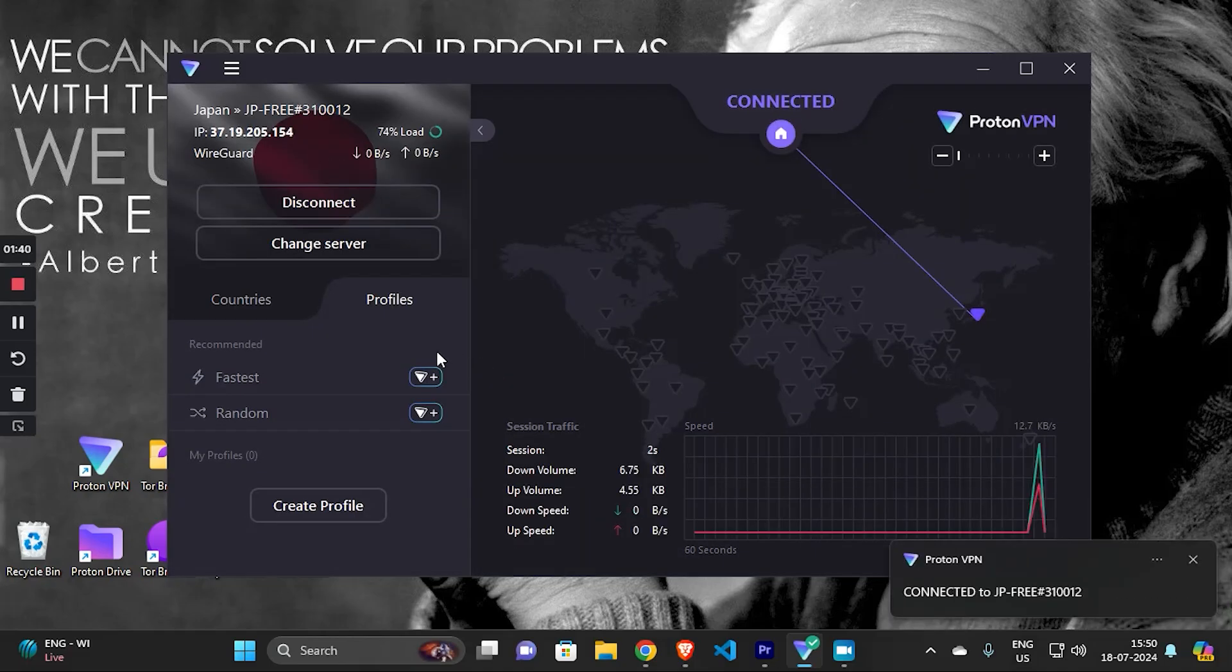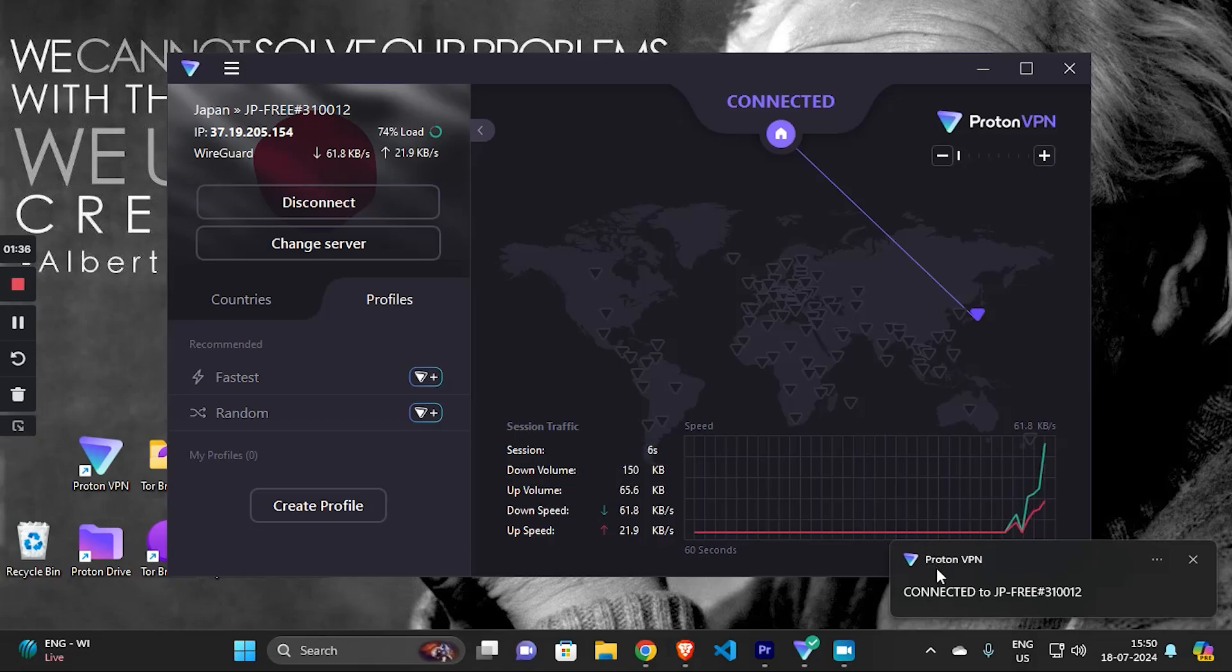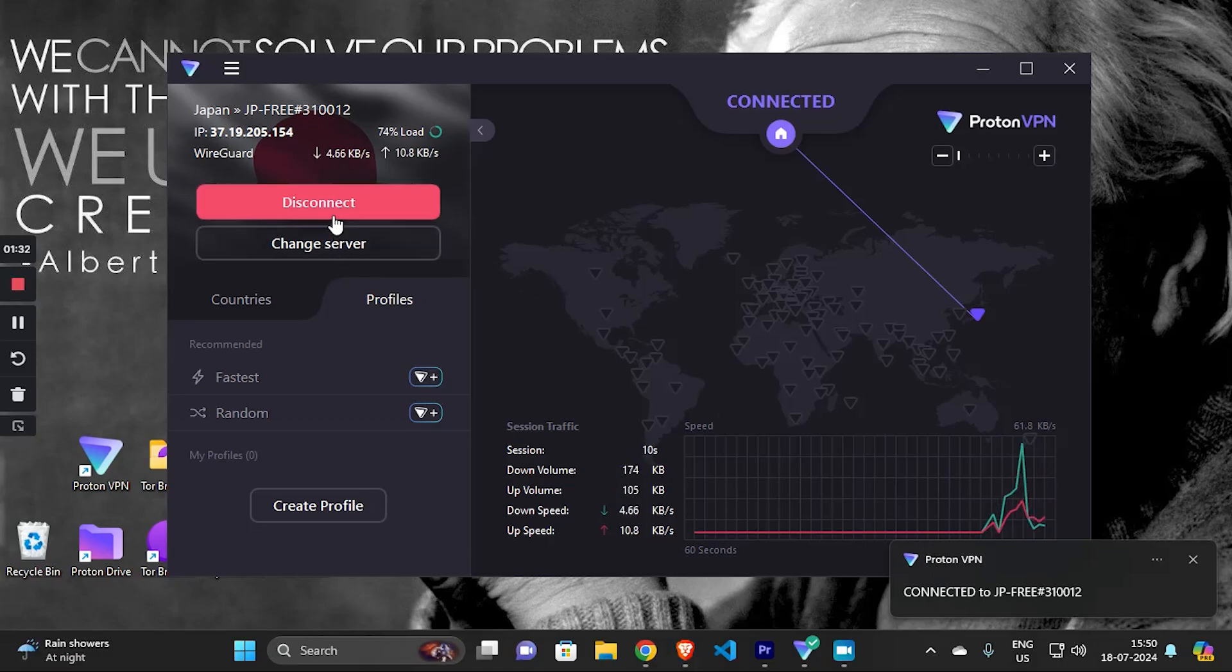As you can see, my device is now connected to this VPN server. Proton VPN is one of the best free VPNs out there and it works very well.